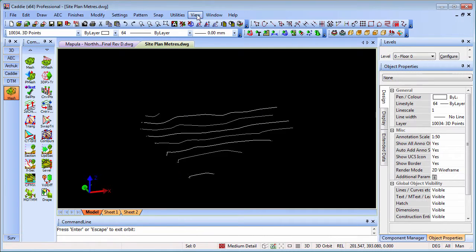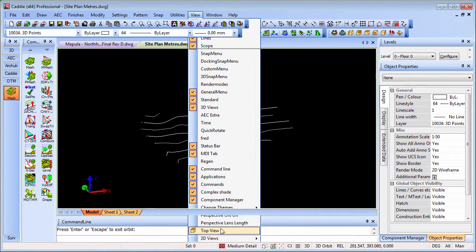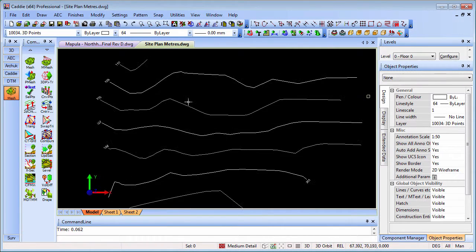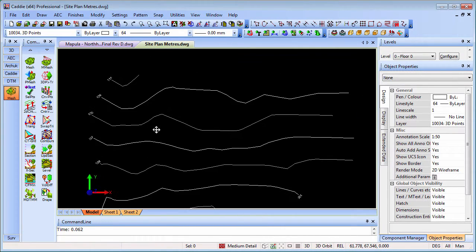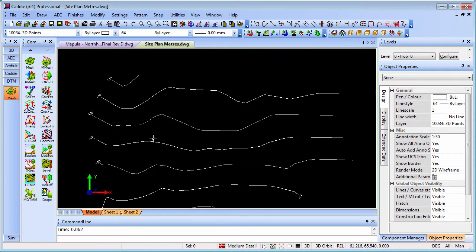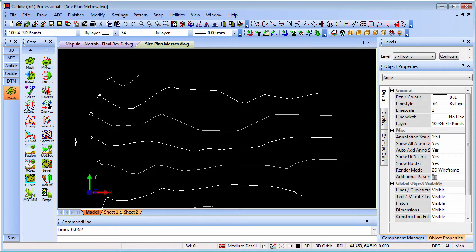Going back to top view. Now if we want to turn that into a 3D model, we'll need to do a bit more work on it, and we have the ability within Caddy's tools to do that too.